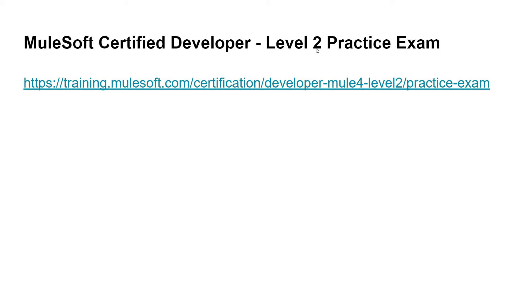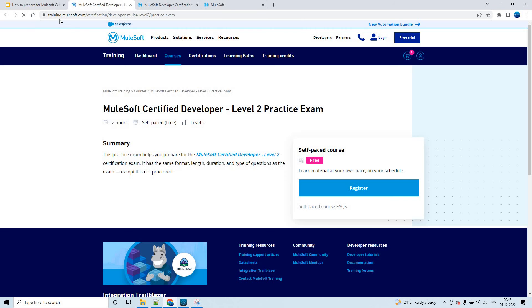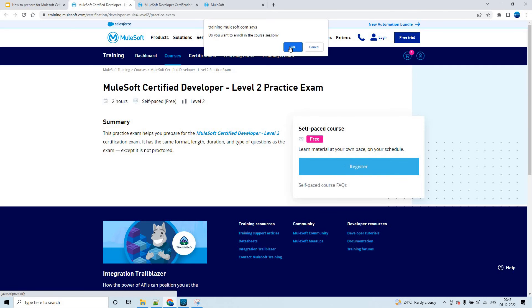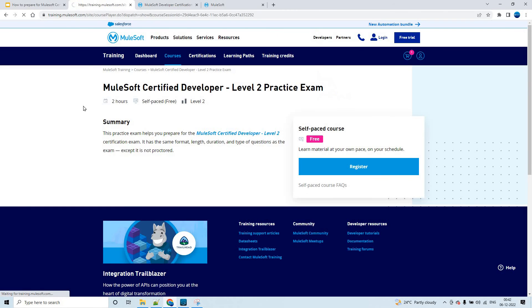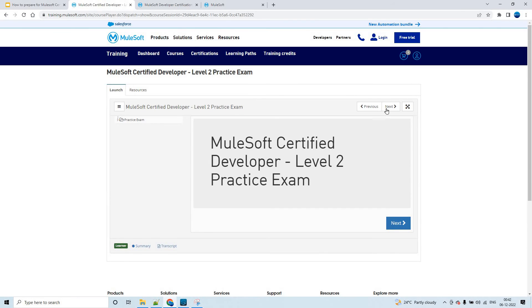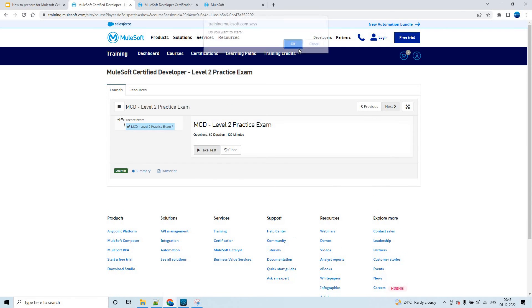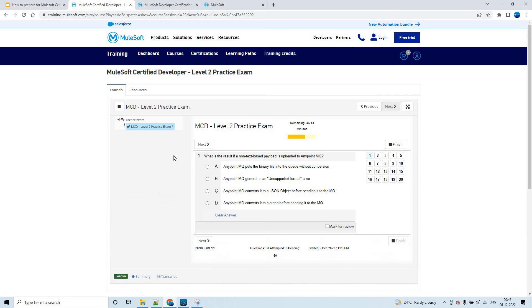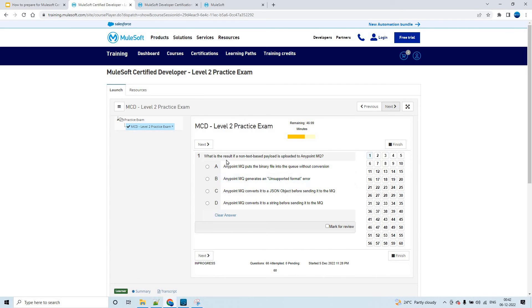Before you attempt the exam, there is a practice exam available from MuleSoft itself at a provided link. Just log in to training.mulesoft.com and click 'Register Now' to access it. You can attempt it unlimited times for free. There are 60 practice questions. Please go through them again and again and understand them technically rather than just memorizing the answers.